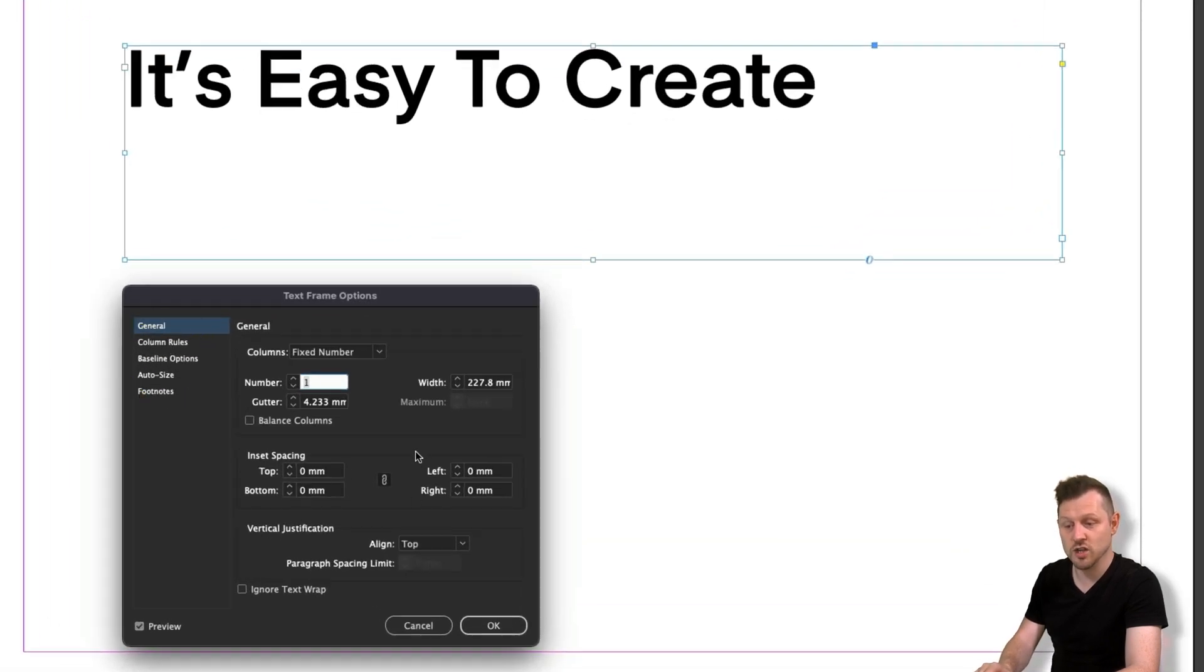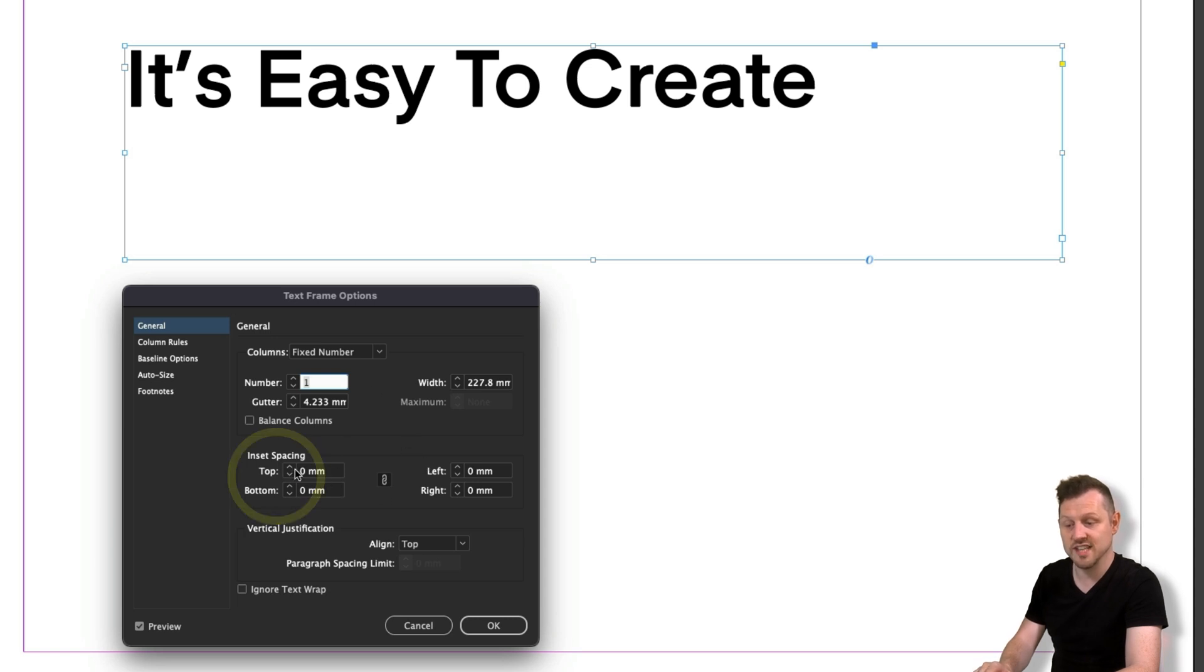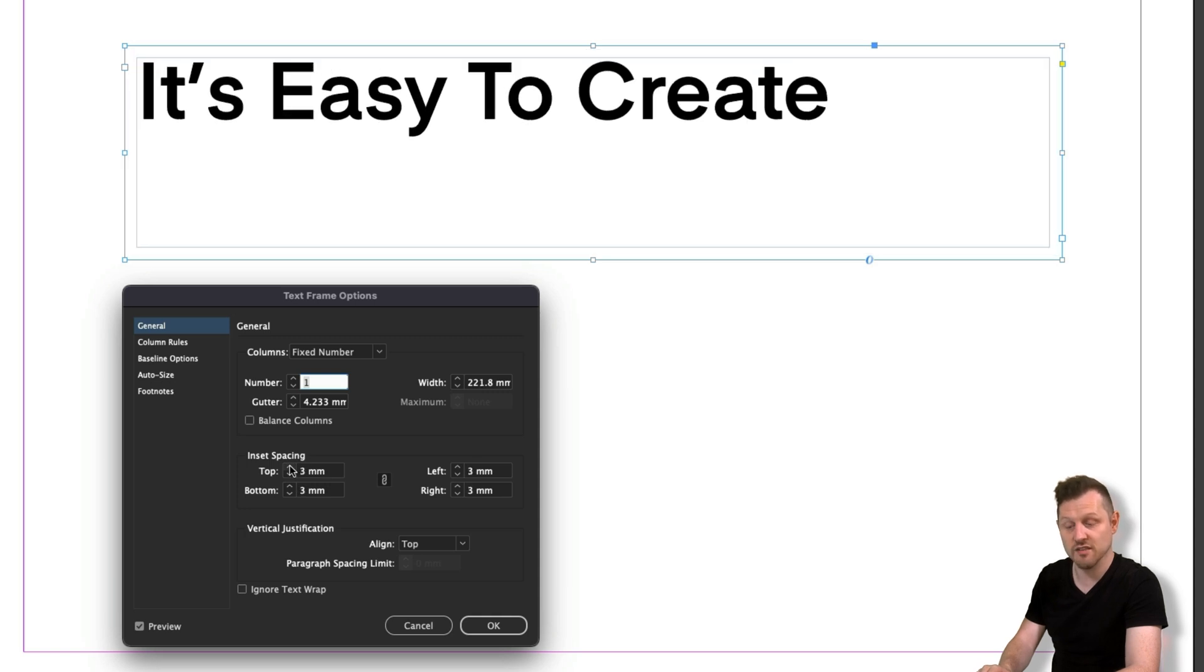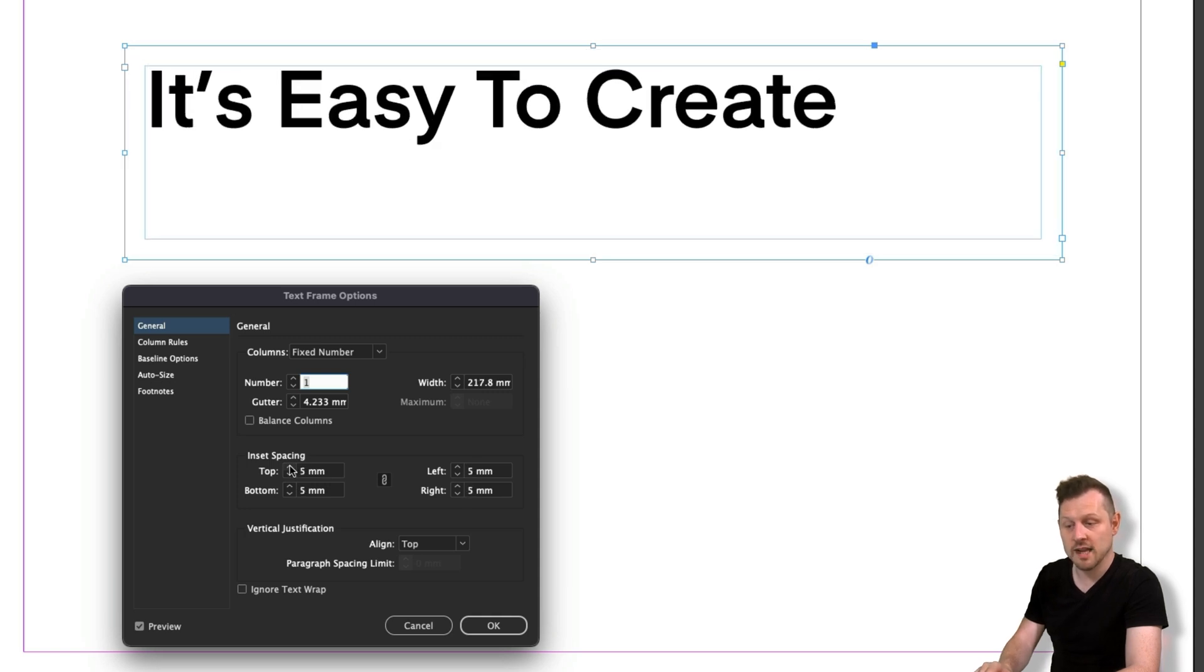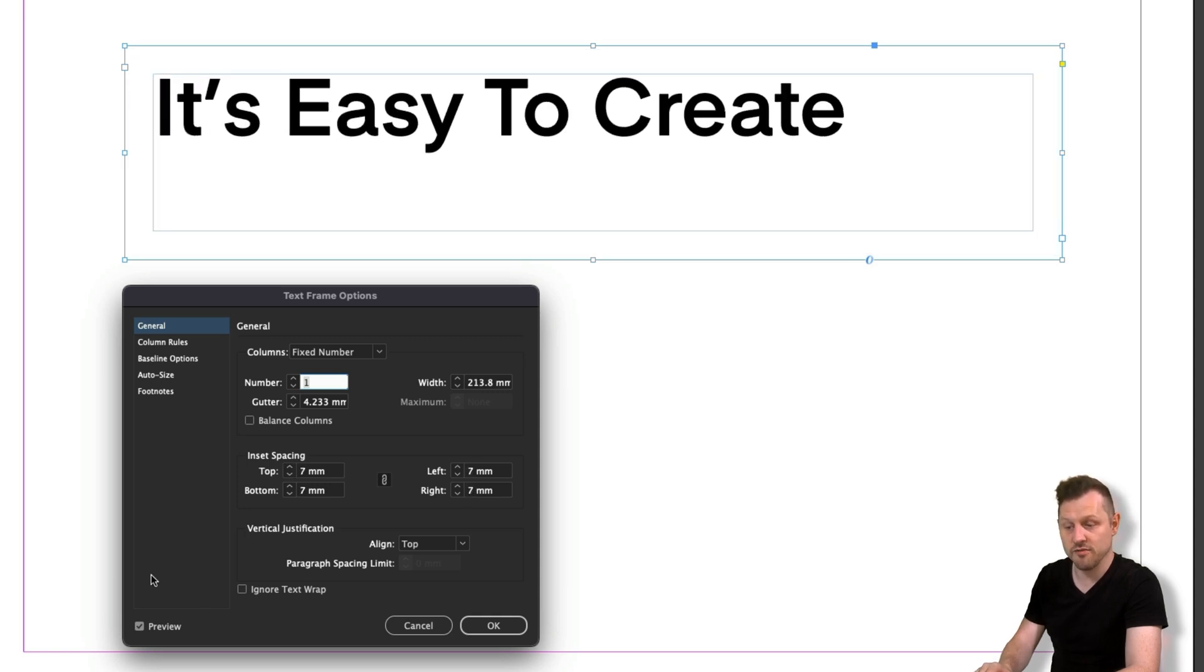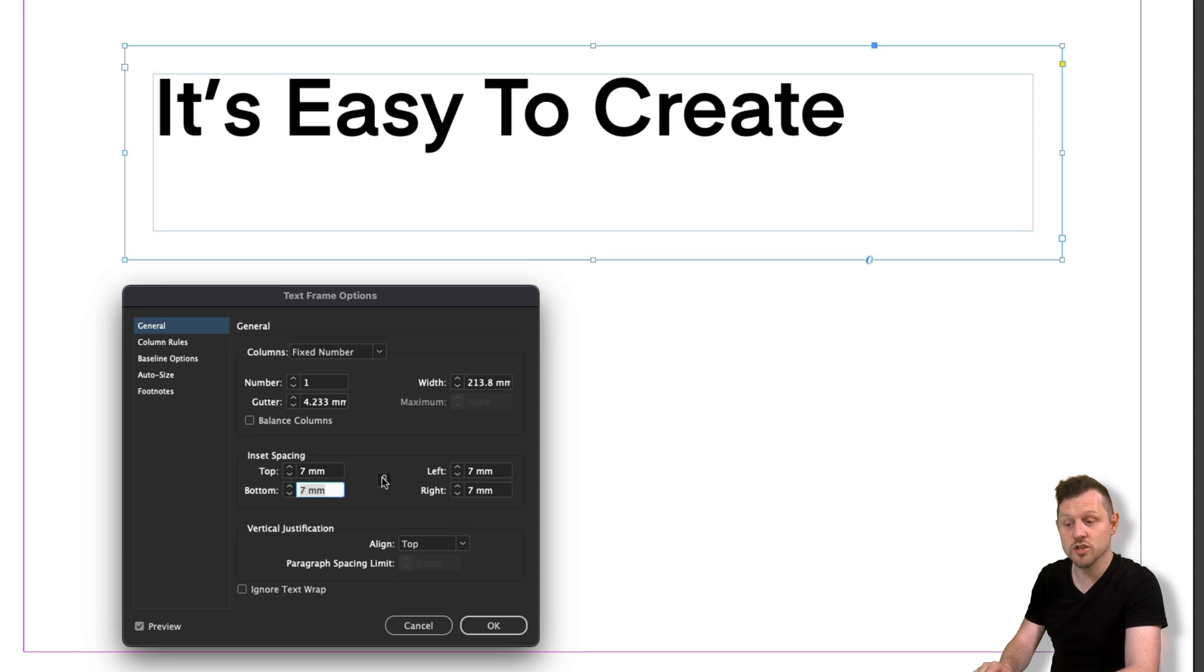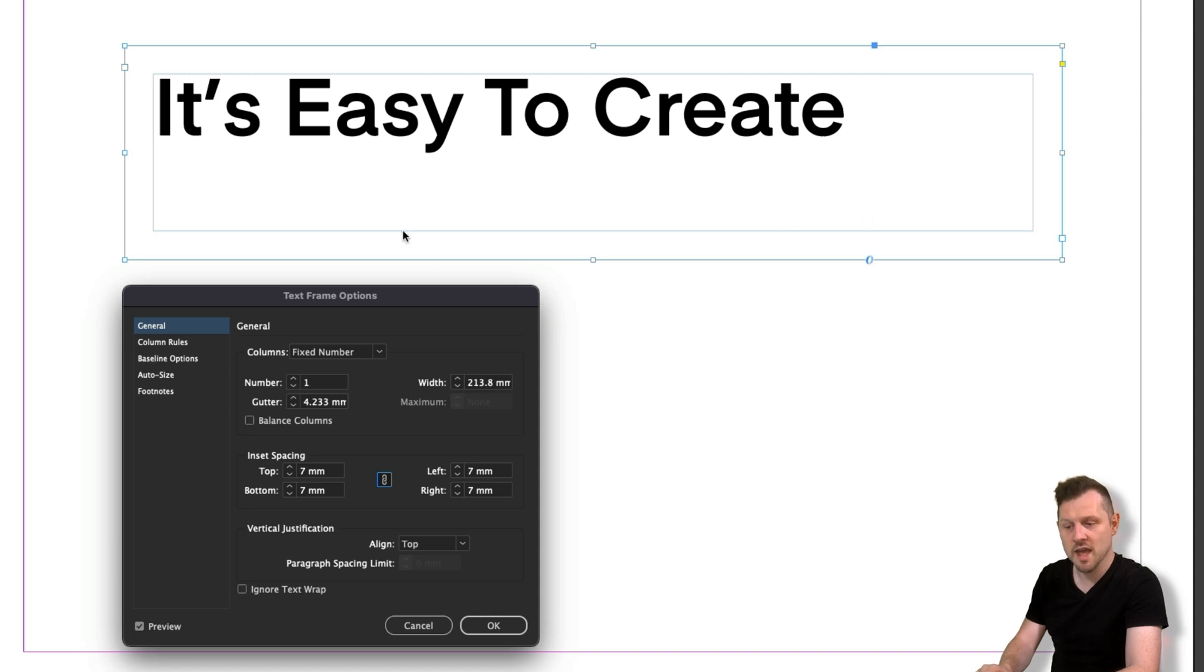The first option general will allow you to change a number of settings. The first setting you can focus on is the inset spacing. This will add a small margin inside the frame. Click to activate the preview option, type in a value. In this instance, I'll type in seven mils. Press tab to move to the next value. Now, if you have the link icon turned on, this will apply seven mils to all the values. And in the type frame, you will now see an inset space applied.